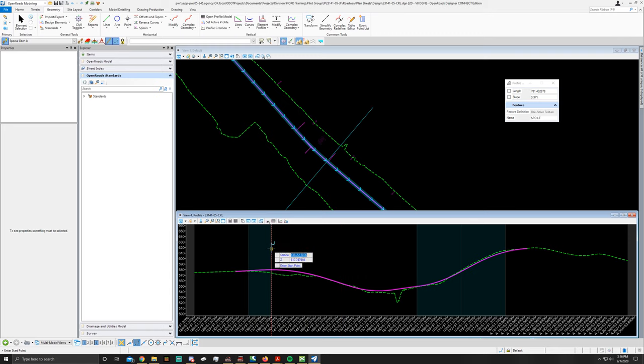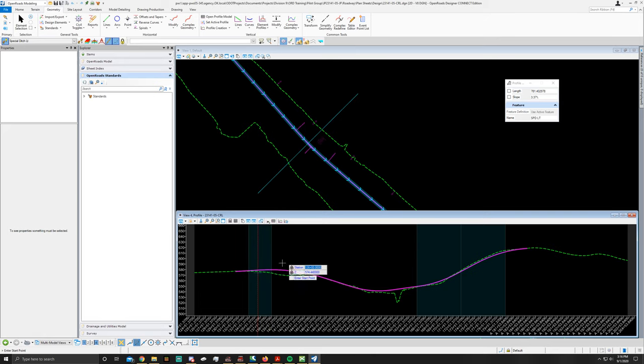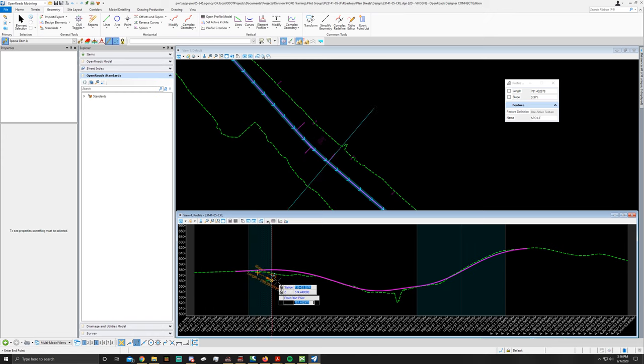So I'm going to key in my start station, which is 136 plus 00 tab. Z is going to be 574.44, enter, and it's locked into that point.